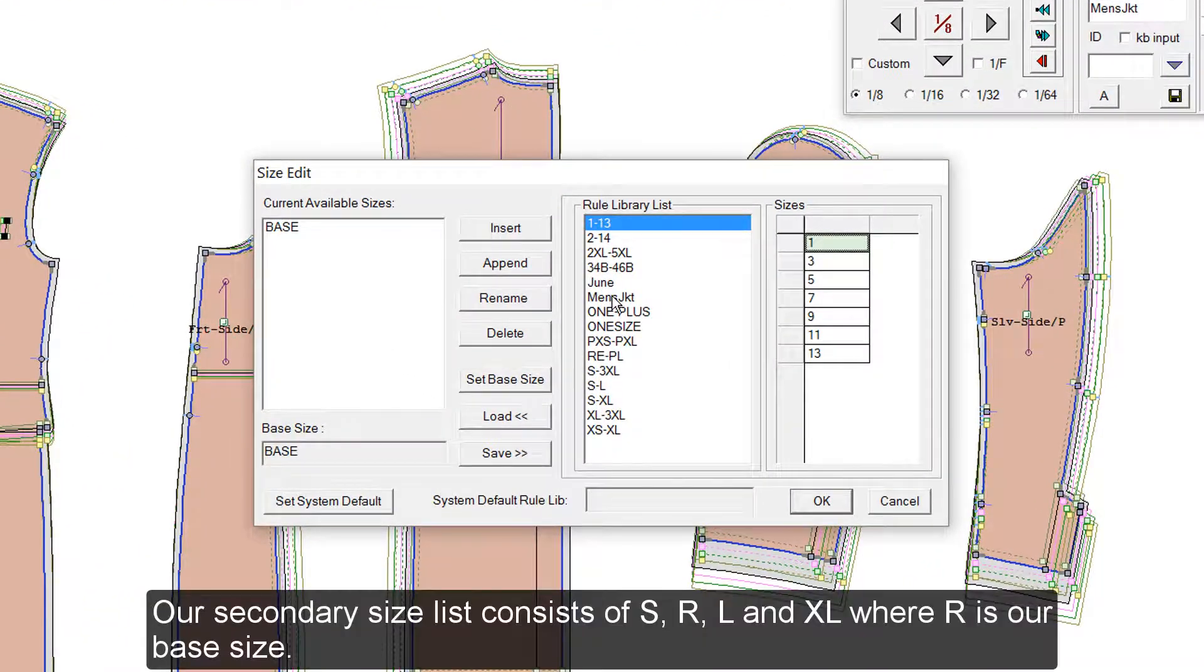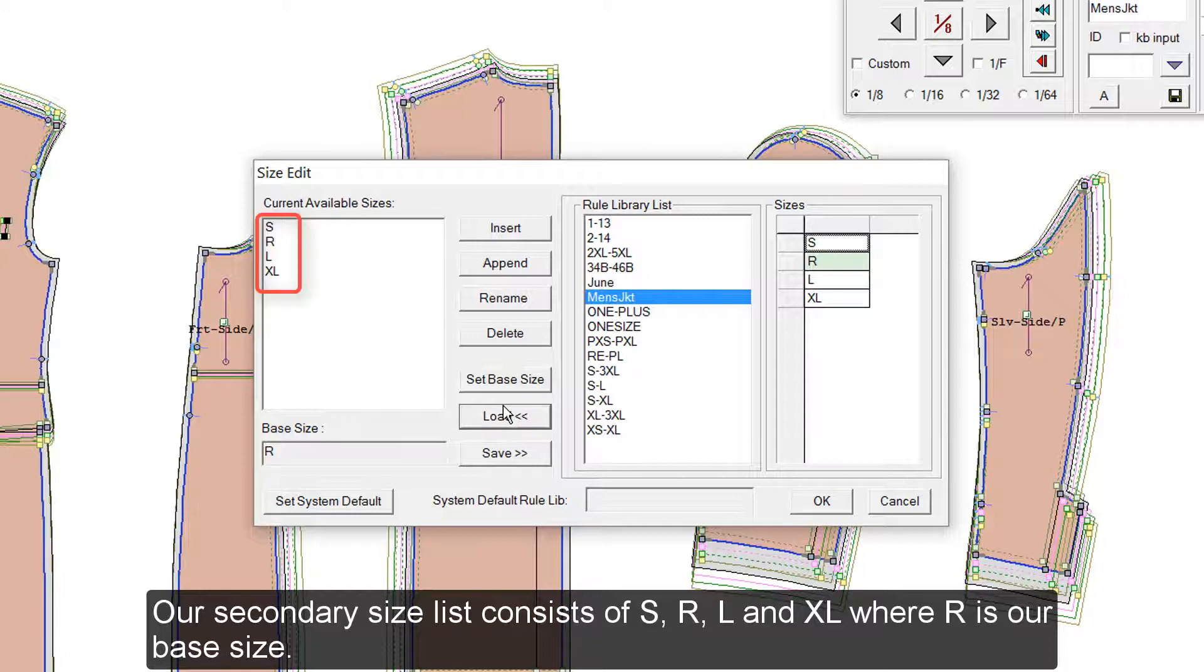Our secondary size list consists of S, R, L, and XL, where R is our base size.